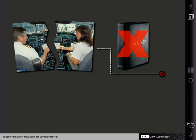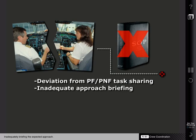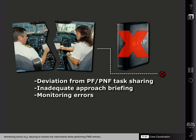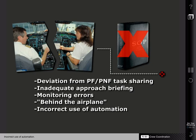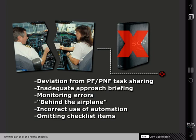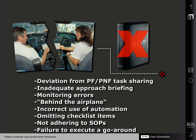A breakdown in crew coordination may result in deviations from standard operating procedures, increasing the likelihood of an accident. These breakdowns may occur for several reasons: deviating from the typical pilot-flying/pilot-not-flying task sharing — for example, the pilot-flying attempting to program the FMS during a critical phase of flight; inadequately briefing the expected approach; monitoring errors such as failing to monitor instruments while performing FMS entries; being behind the airplane; incorrect use of automation; omitting part or all of a normal checklist; deliberate or inadvertent non-adherence to procedures, including standard call-outs or excessive deviation call-outs; or failing to execute a go-around when necessary.